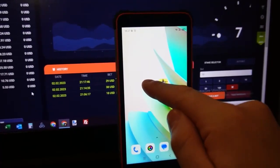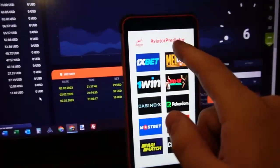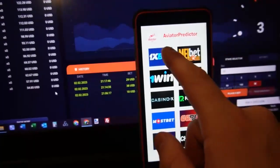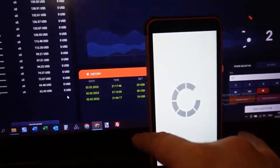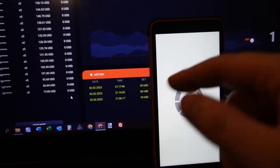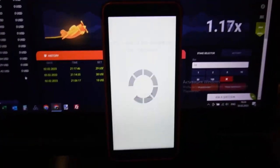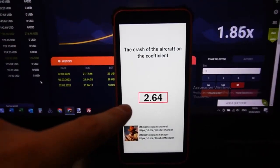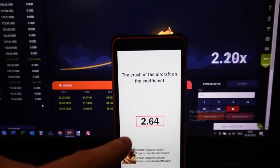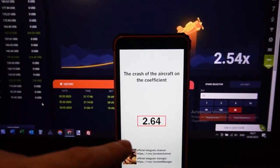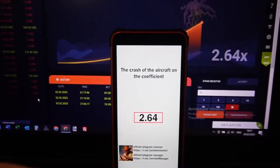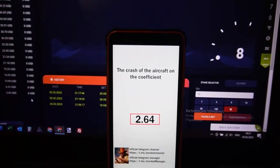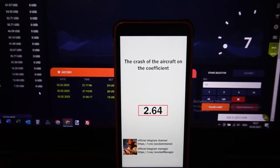Now we open special software — this Aviator Predictor — which helps me win all the time. How does it work? I open this software and you can see this curve. This curve shows where the plane will crash. It's amazing.